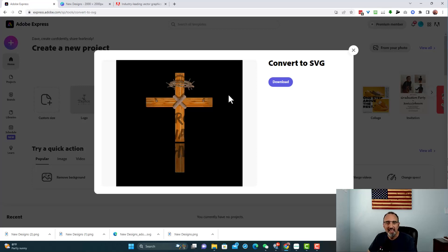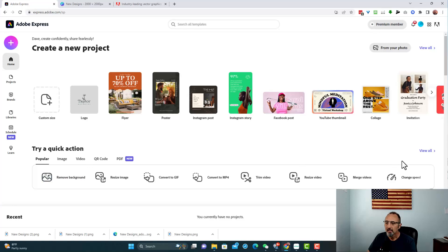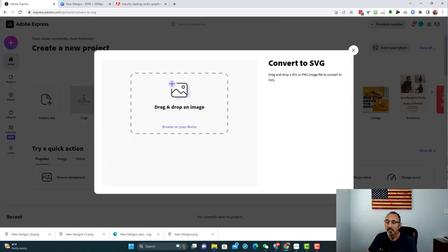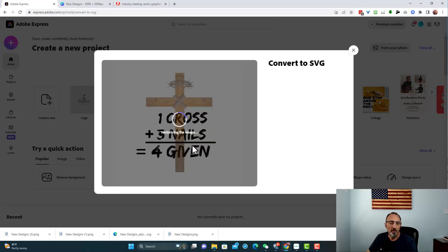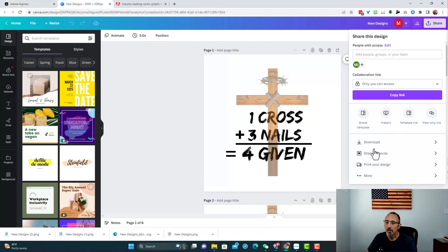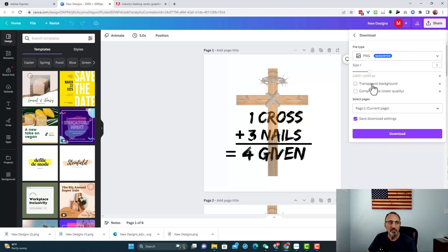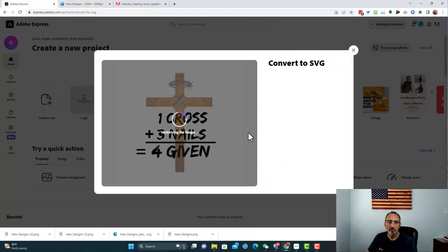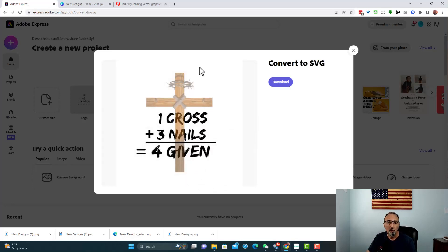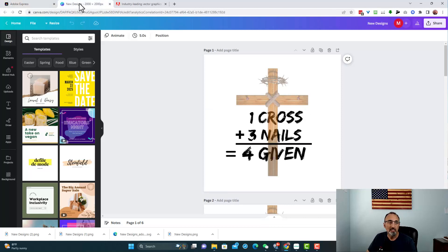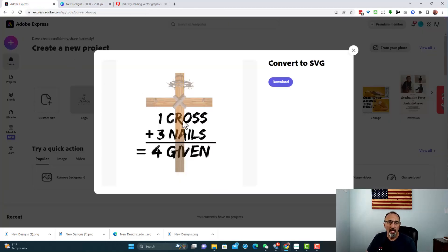If that happens to you, it's because you're using a transparent PNG. You want to use an image that is not transparent. So I'm going to close it out and do it again — View All > Convert to SVG — this time using Design 2, which was not on a transparent background. It's very important that you're not using a transparent background for this conversion, otherwise you'll get that black screen. There it is — this time it looks correct! It looks good, just the way we had it, now in SVG format.